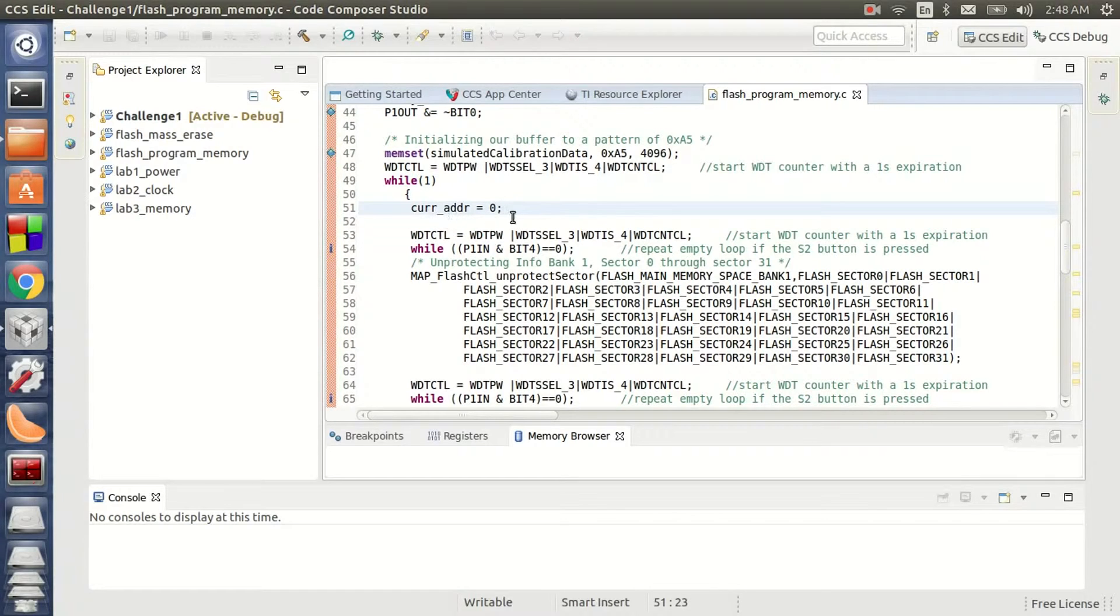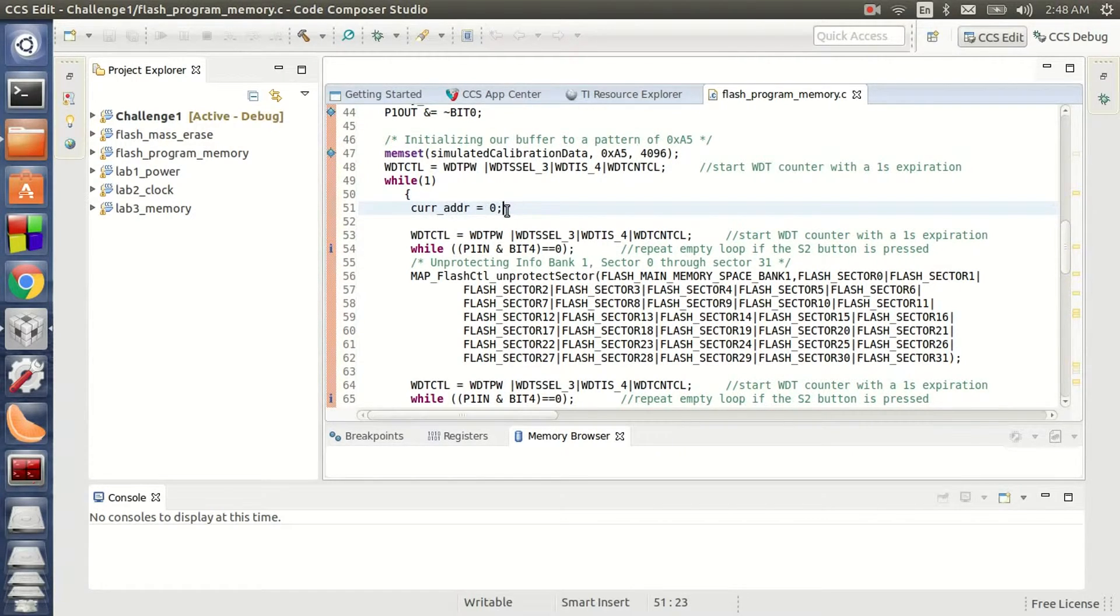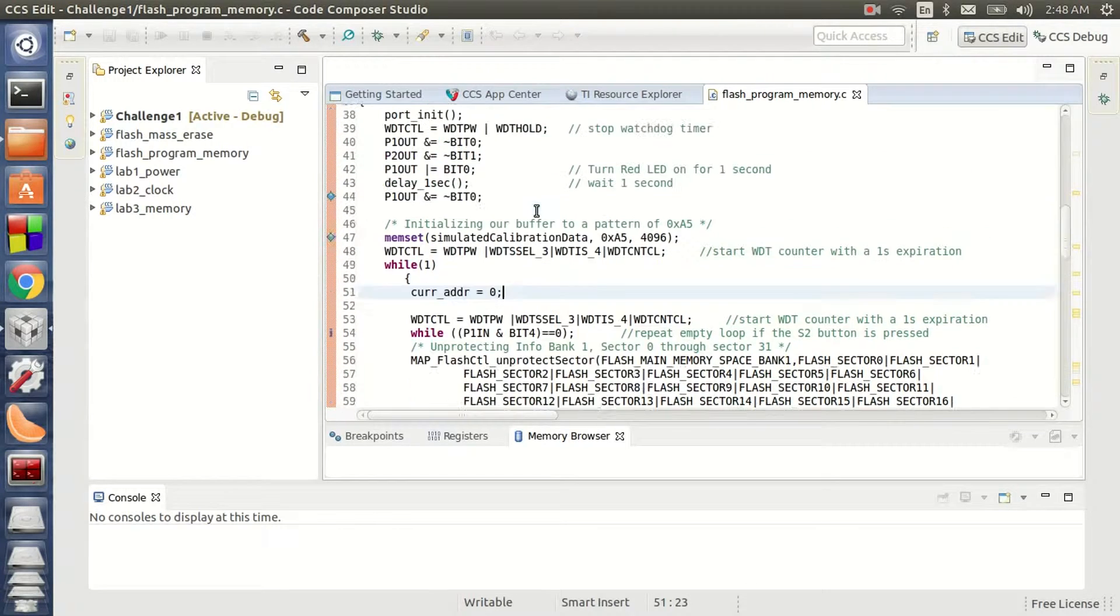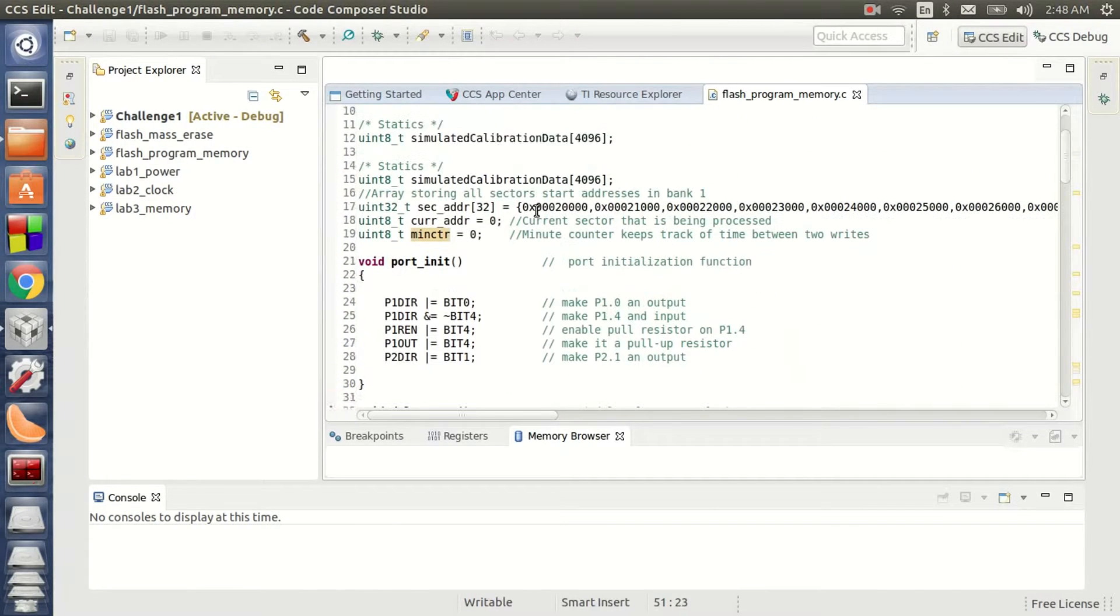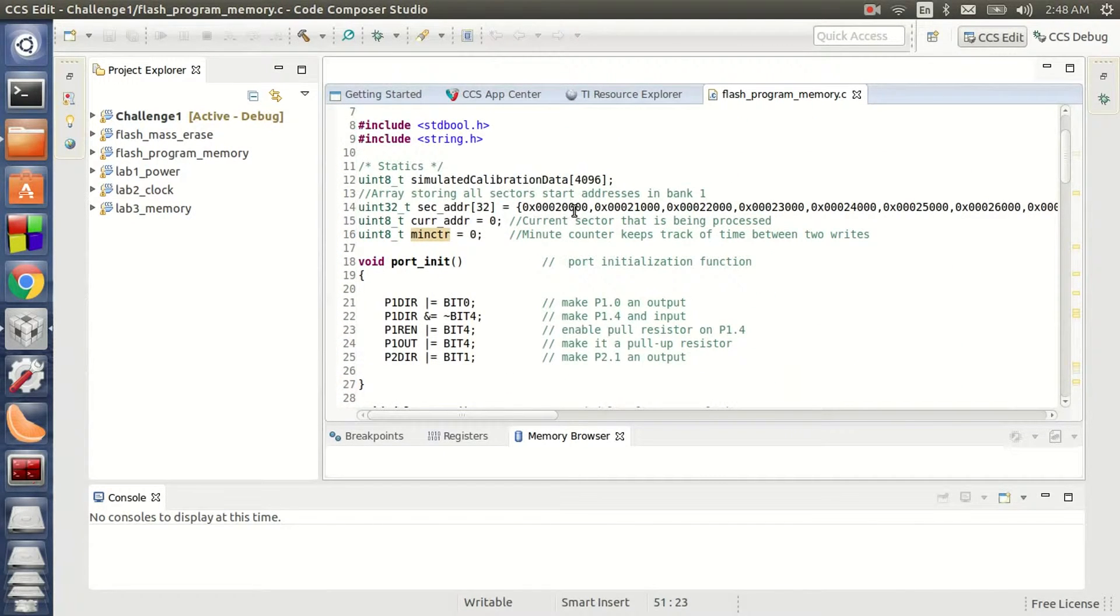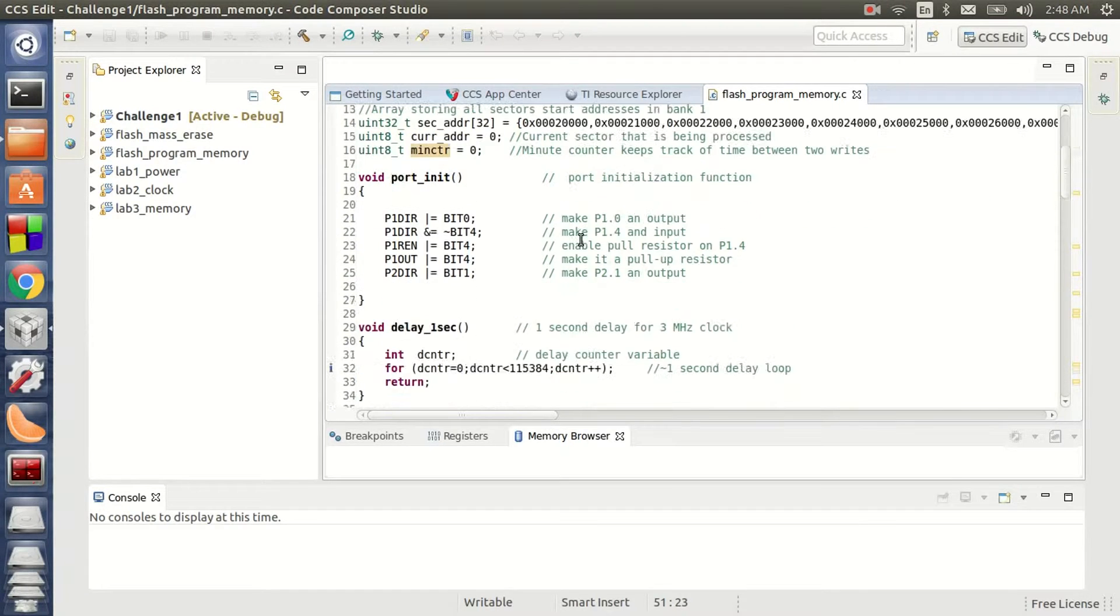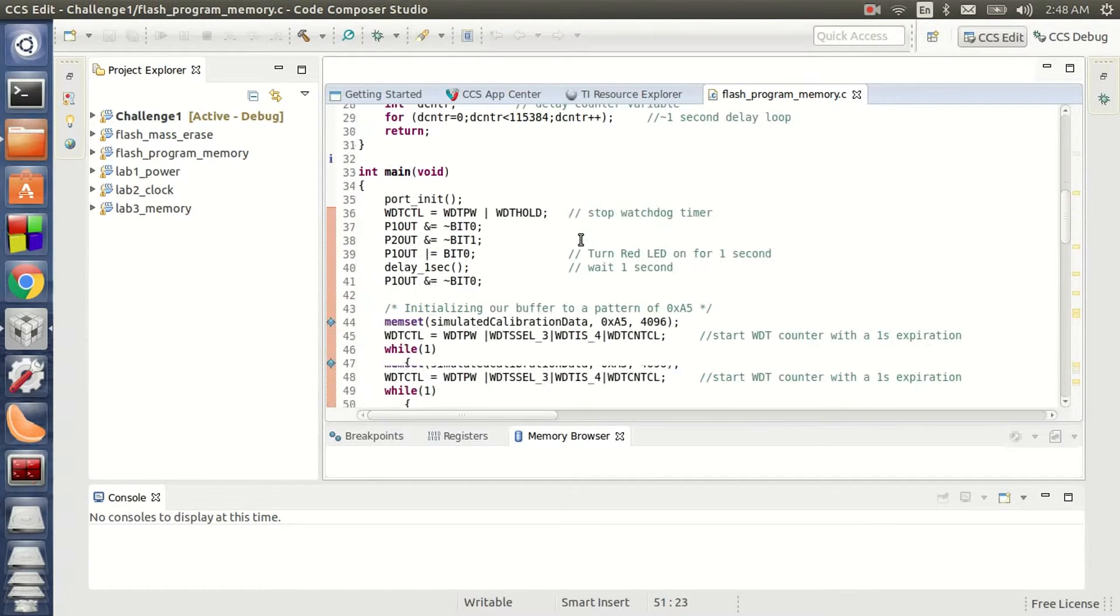Here I set the starting address, my current sector address as 0. 0 indicating the 0th position of my array which is 0x20000, the sector 0 of bank 1.